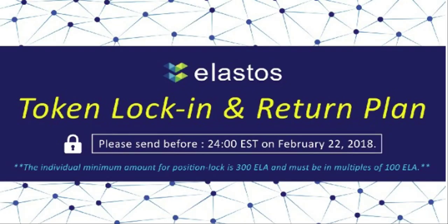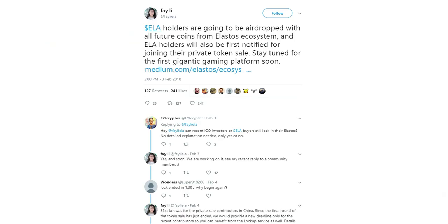Elastos had a token lock-in and return plan earlier this February. The token lock was a scheme that allowed holders to stake their tokens for up to 3 years with 4%, 5%, and 6% returns each year. You could also withdraw your tokens at any point. For those who missed this, there is something to look forward to known as sugar dividends. The details are not fully released yet, but it has been confirmed that holders of Elastos tokens will be airdropped with all future coins from the Elastos ecosystem. Any project that wants to join the Elastos ecosystem must lock or hand over 4% to 5% of their total token supply, and a portion of that will be distributed to existing Elastos token holders by means of airdrop.